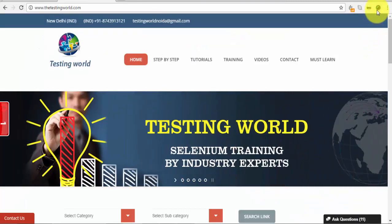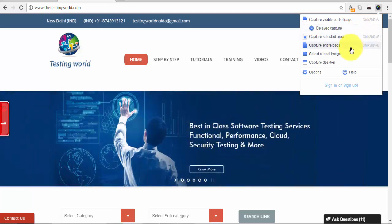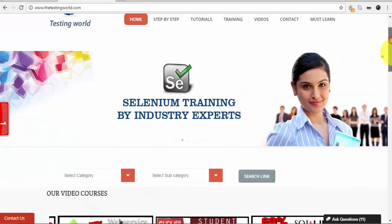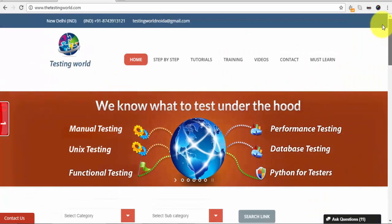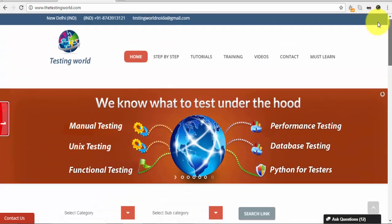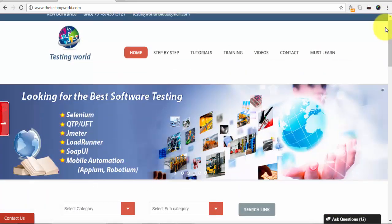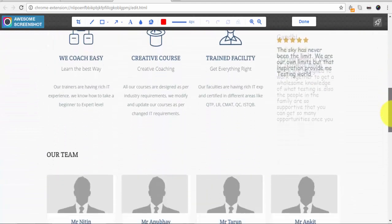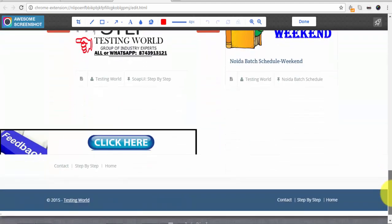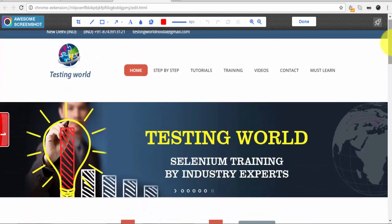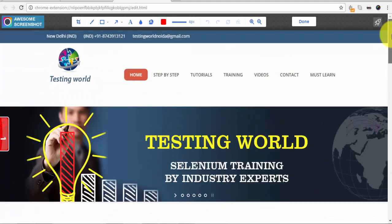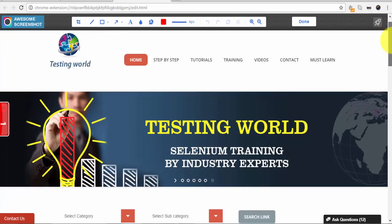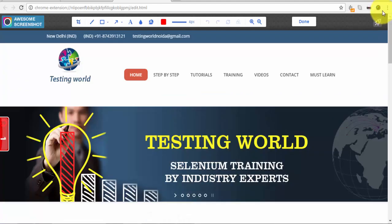Now we can move to another very important option: Capture Entire Page. Capture entire page means the page may be much bigger than what is displayed. The displayed part is just a portion, but the complete page is larger. If you want to take a screenshot of the complete page and not just the displayed part, go to the option Capture Entire Page. As I click on it, it captures the complete page — the snapshot is taken for the entire page. This option is useful when my page is much bigger than the displayed area.